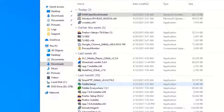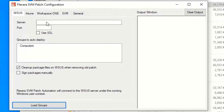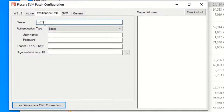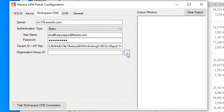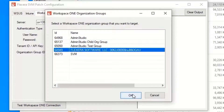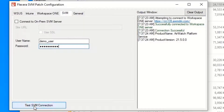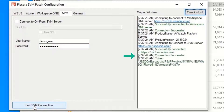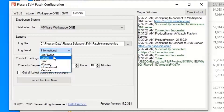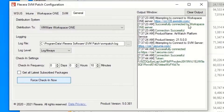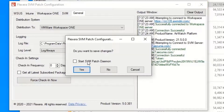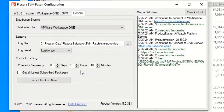Let's start with a quick look at the SVM configuration. In the patch configuration tool, you can go to the Workspace ONE tab and enter your server and credentials. If you have multiple tenants, you can choose the appropriate one, and if you have multiple groups, you can choose the right target. Clicking to test the connection, we can see that it was successful. I'll do the same for SVM — test that connection — successful. There are a couple of other options around logging and your default target, which we have as Workspace ONE. Pretty simple.